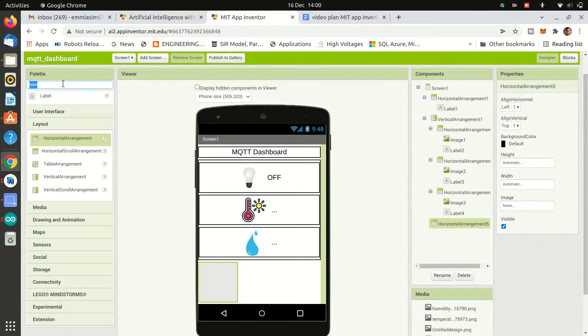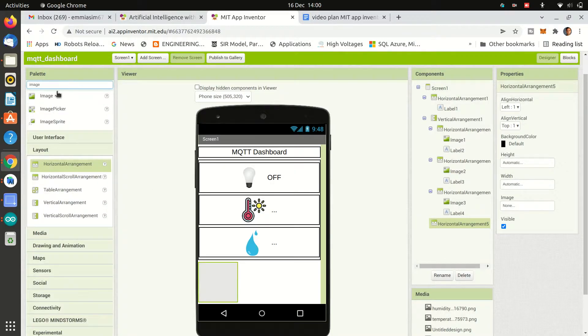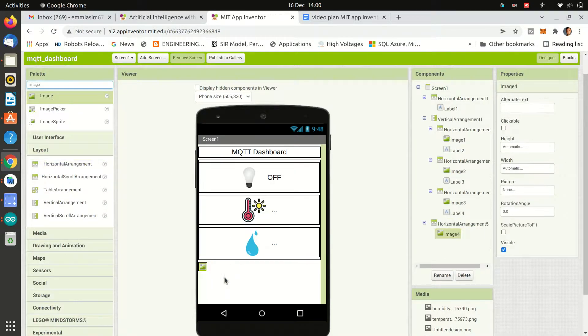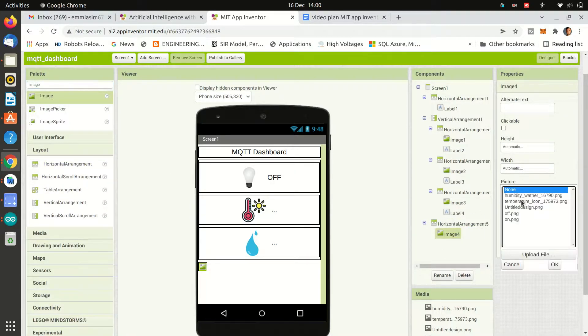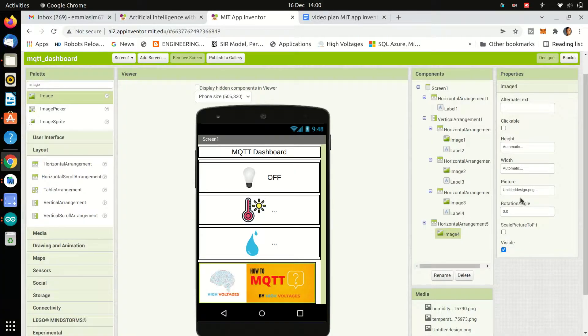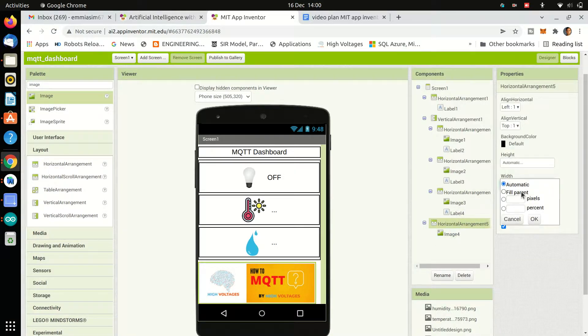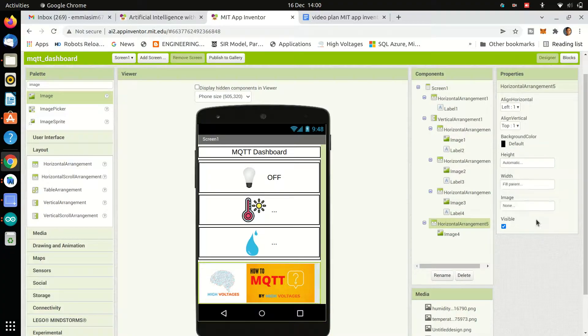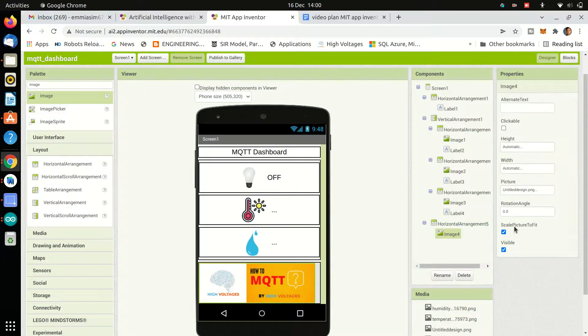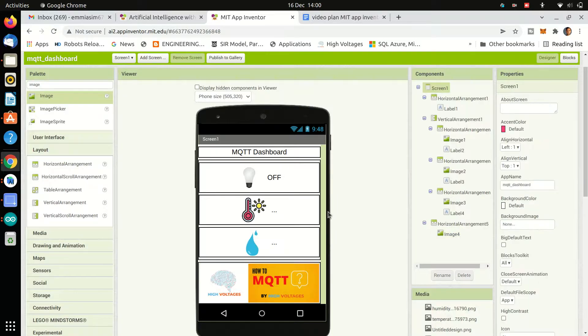Then in the end I want to place an image for the How to MQTT series so I can fill the empty space and publicize my channel. Also if you have not liked and subscribed please do so I can make more such videos.